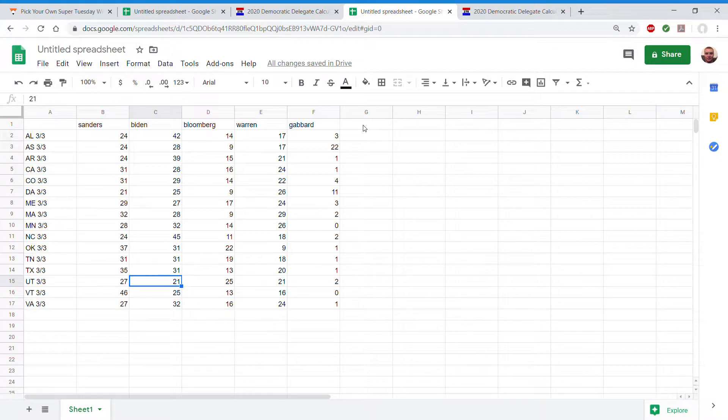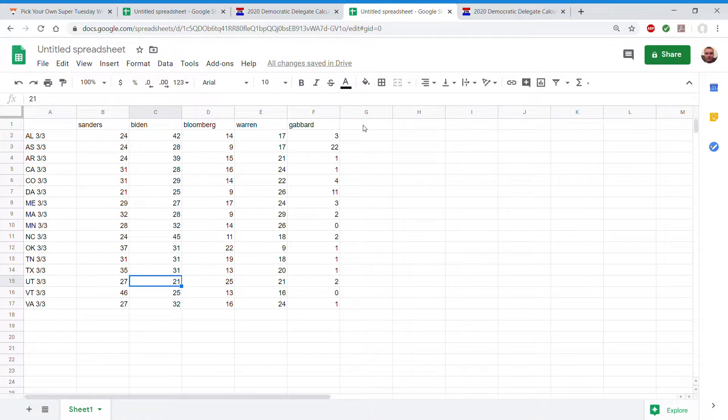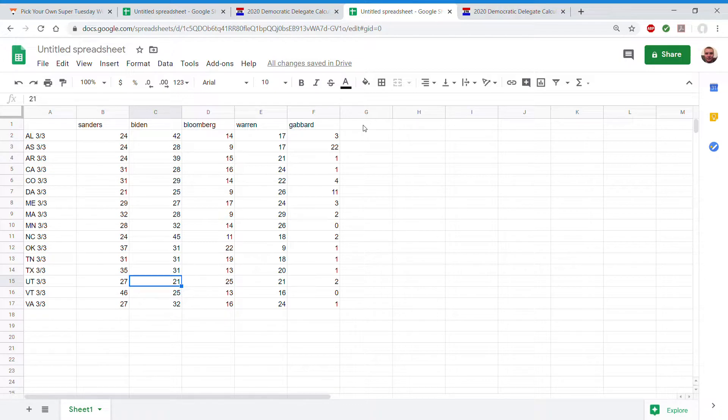Utah 27, 21, 25, 21, 2. Vermont 46, 25, 13, 16, 0. Virginia 27, 32, 16, 24, 1.